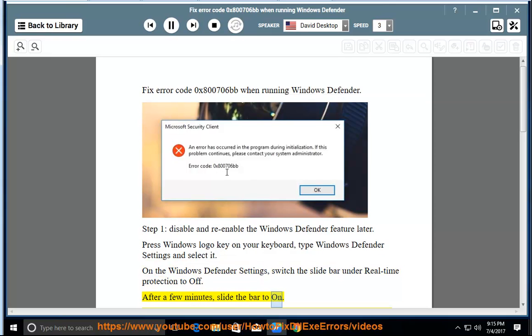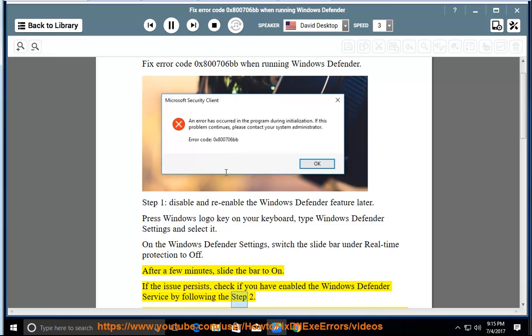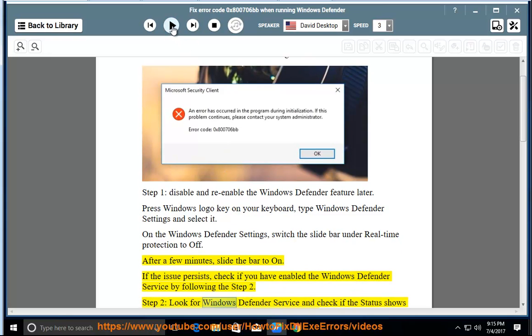After a few minutes, slide the bar to on. If the issue persists, check if you have enabled the Windows Defender service by following step 2.